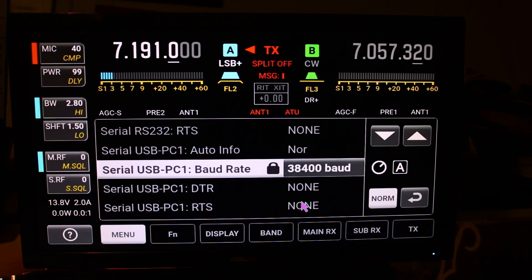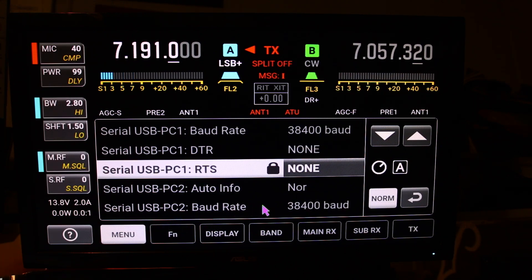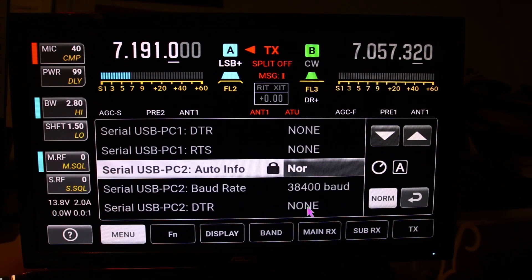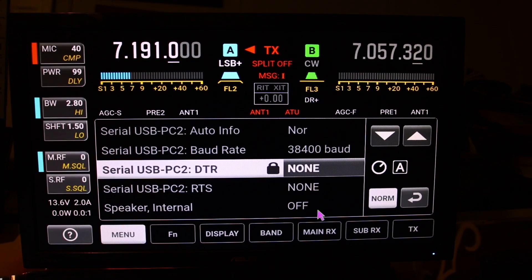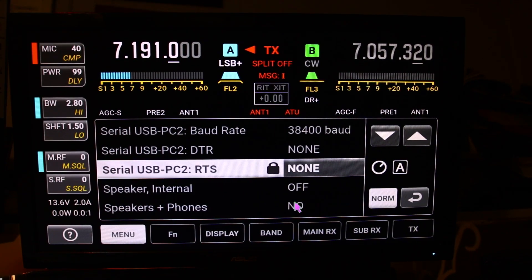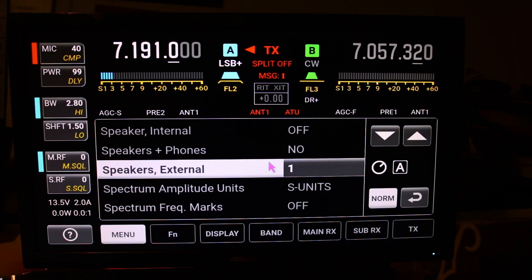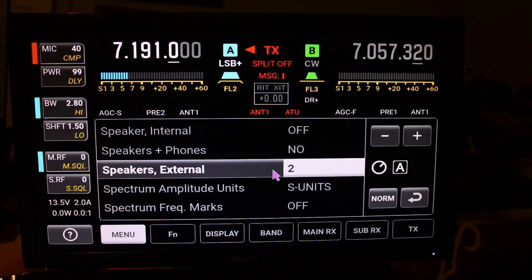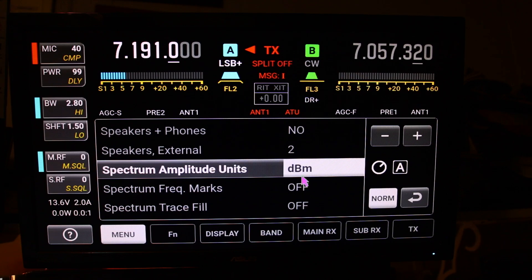DTR for the serial — none and none. Speaker: I've got internal off because I actually have a remote set of amplified speakers plugged in. Speakers and phones — no, because I don't usually use the phones on the radio. This setting is for one or two speakers. Spectrum amplitude units: I've got it in S-units, but you can also set it to dBm if you want.